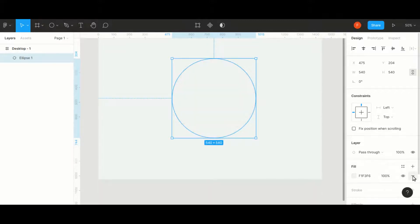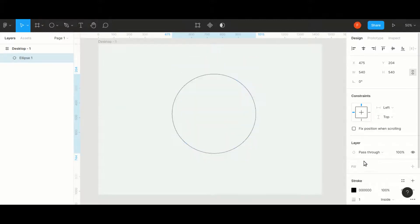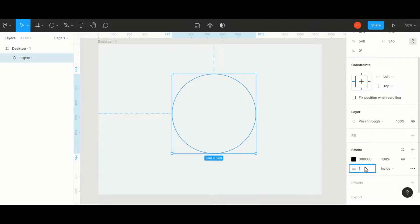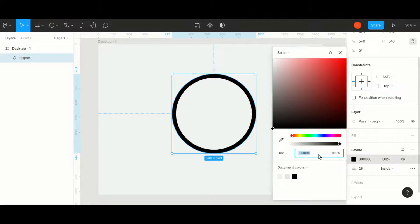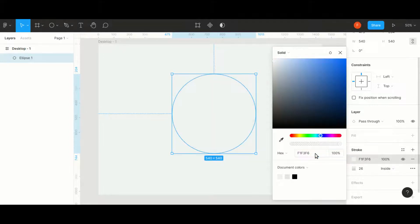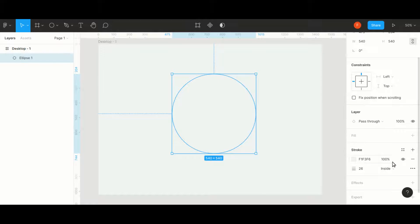Remove the color and add a stroke of about 26. This will help us in creating a wave. For the stroke, give the same color which we have given for the background.